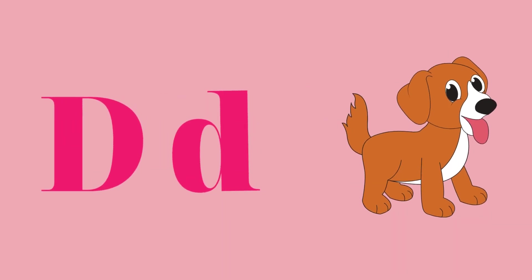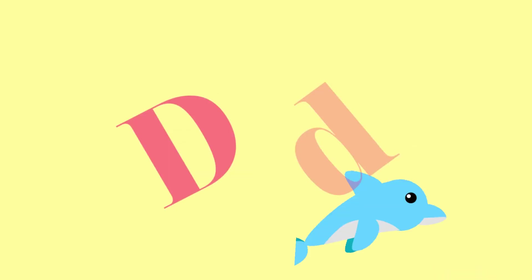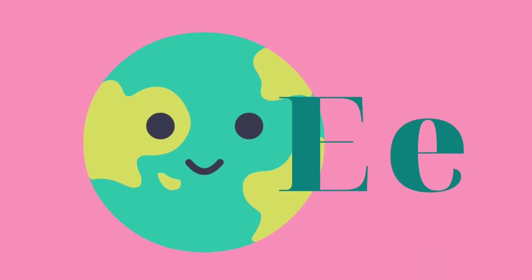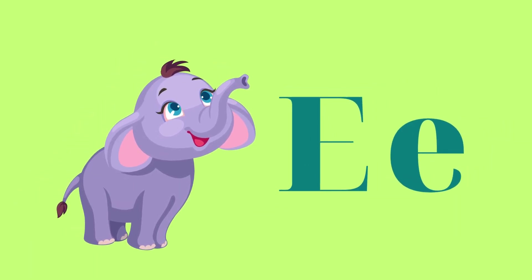D for dog and D for dolphin. E for earth and E for elephant.